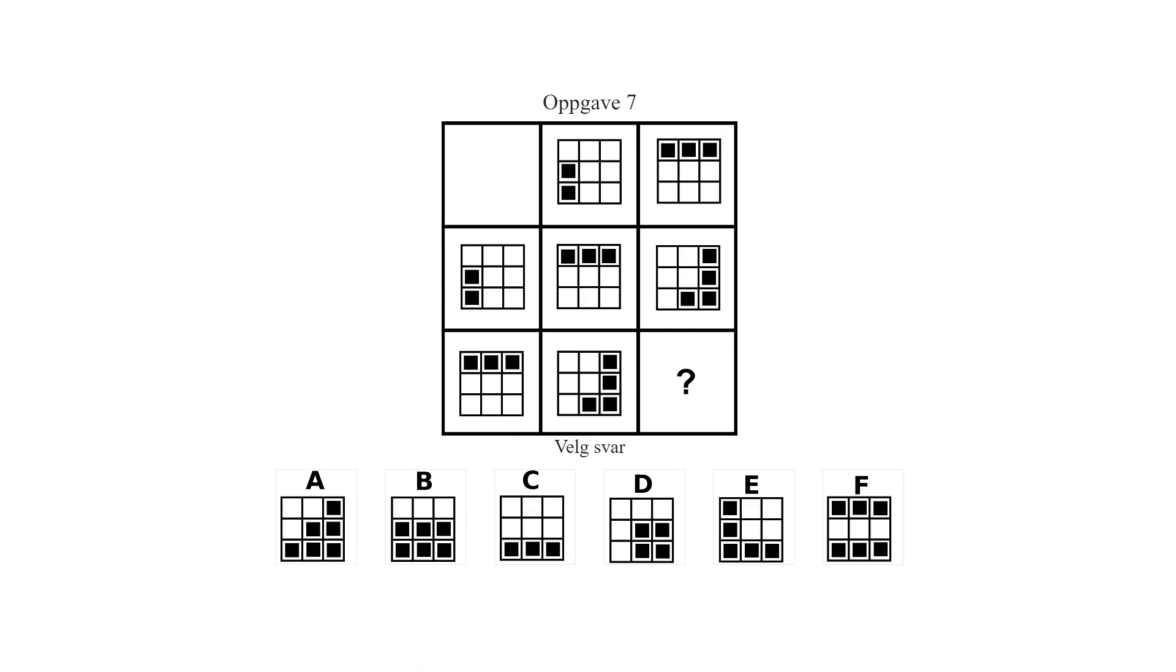Next, we have puzzle 7 from the Mensa Norway IQ test. I removed the first entry of the matrix to make it harder. Take your time, pause the video and try to solve it.